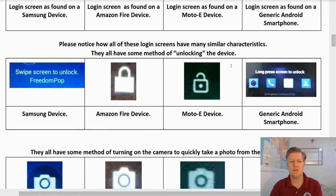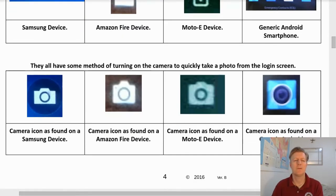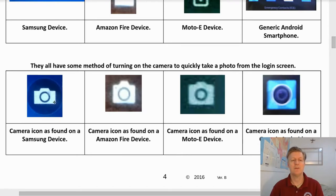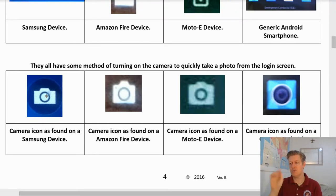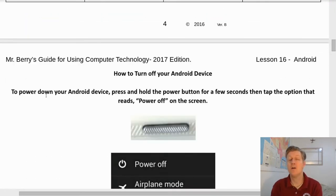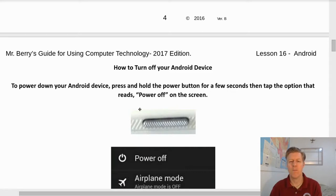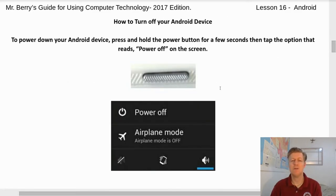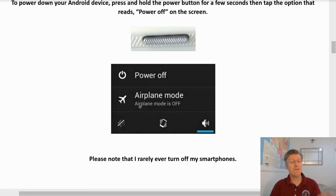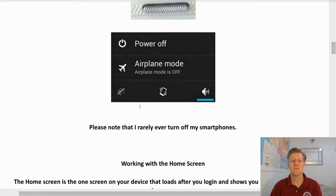Many phones also have a small camera icon on the lock screen — you press and hold it, then swipe to the center to open the camera quickly. To turn off your Android phone, press and hold the power button for a few seconds, then tap the 'Power off' option that appears on screen. Note that I rarely actually turn off any of my smartphones.